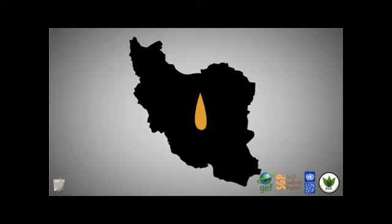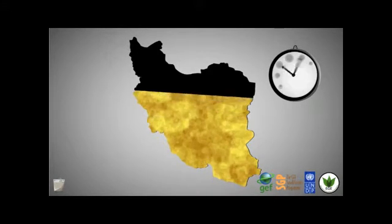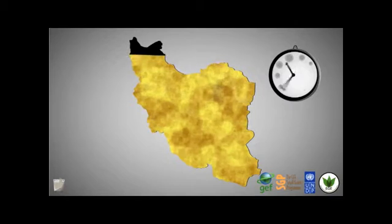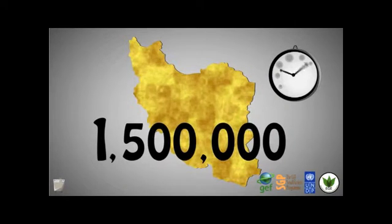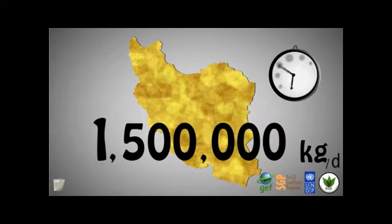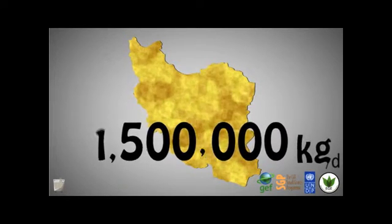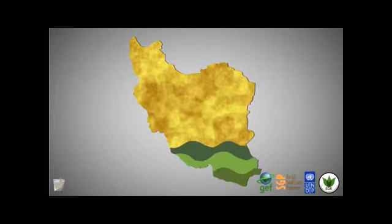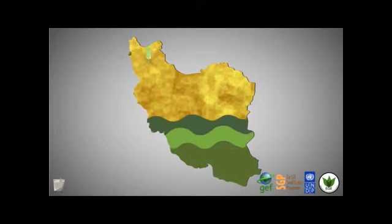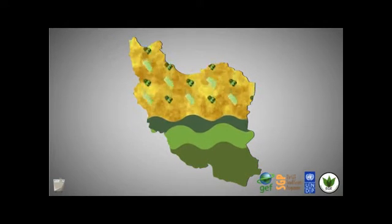But we do not produce just a drop of waste oil in a day. Iranians consume about 1.5 million kilograms of waste edible oil per day, which means billions of cubic meters of polluted water.